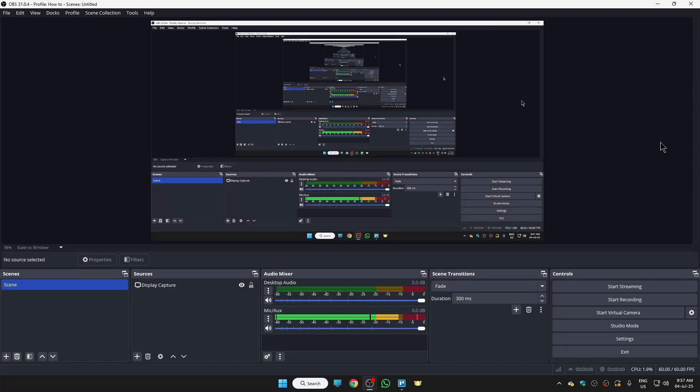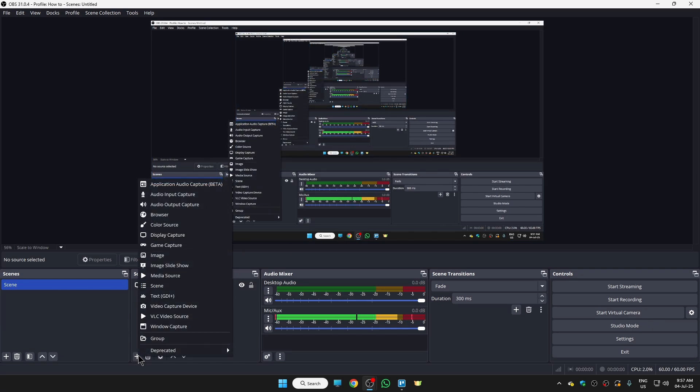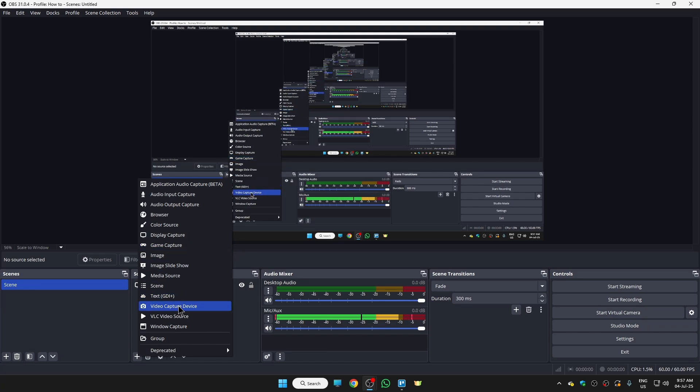Hi guys, in this video I'm gonna show you how to add a border around webcam in OBS. That's so simple. The very first thing you need to do is open your OBS. Then here in the sources we need to click on this plus icon. First thing we're gonna do is add the webcam, so for that we need to click on video capture device.